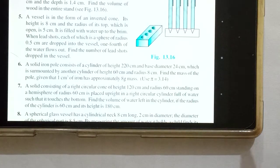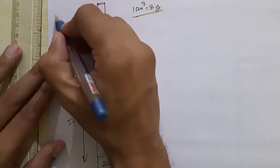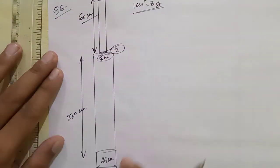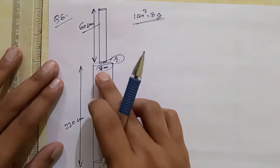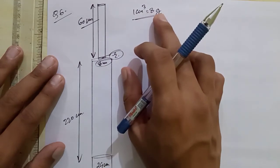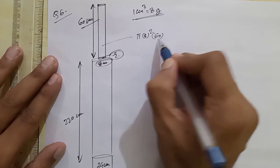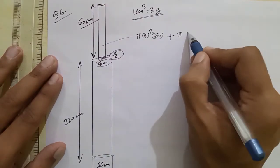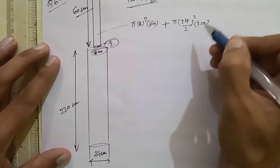Question number 6: a solid iron pole consists of a cylinder of height 220 cm and base diameter 24 cm, which is surmounted by another cylinder of height 60 cm and radius 8 cm. Find the mass of the pole given that 1 cm³ of iron has approximately 8 grams of mass. The diagram shows a cylindrical pole with diameter 24 cm, height 220 cm, with a smaller cylinder on top of radius 8 cm and height 60 cm. We find the total volume.